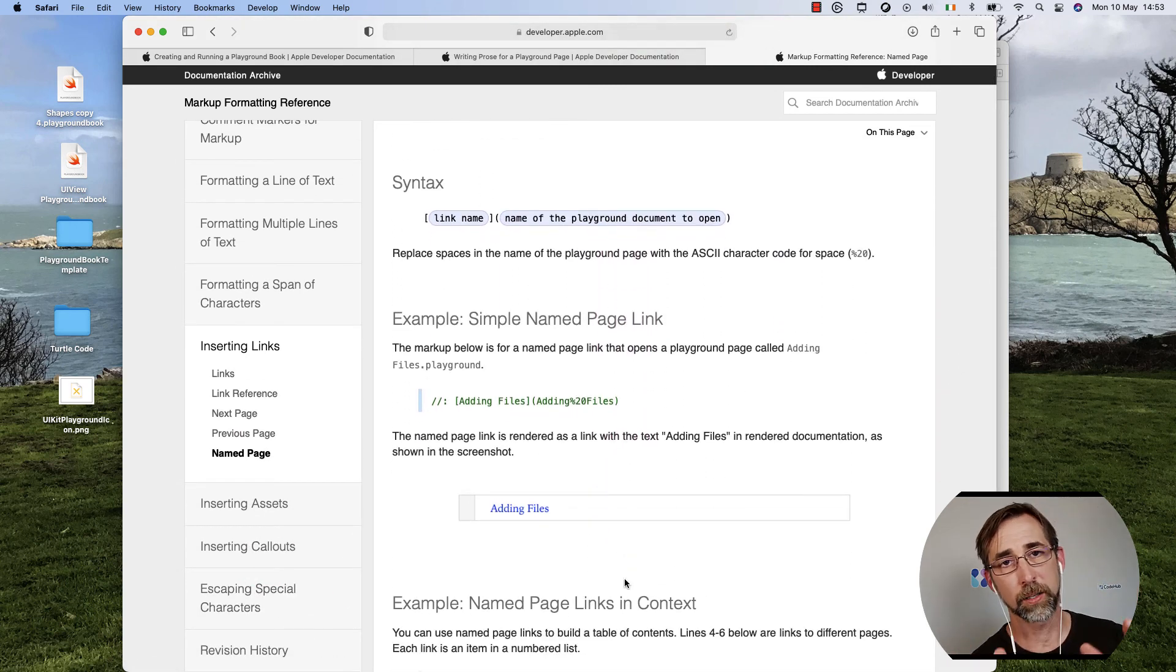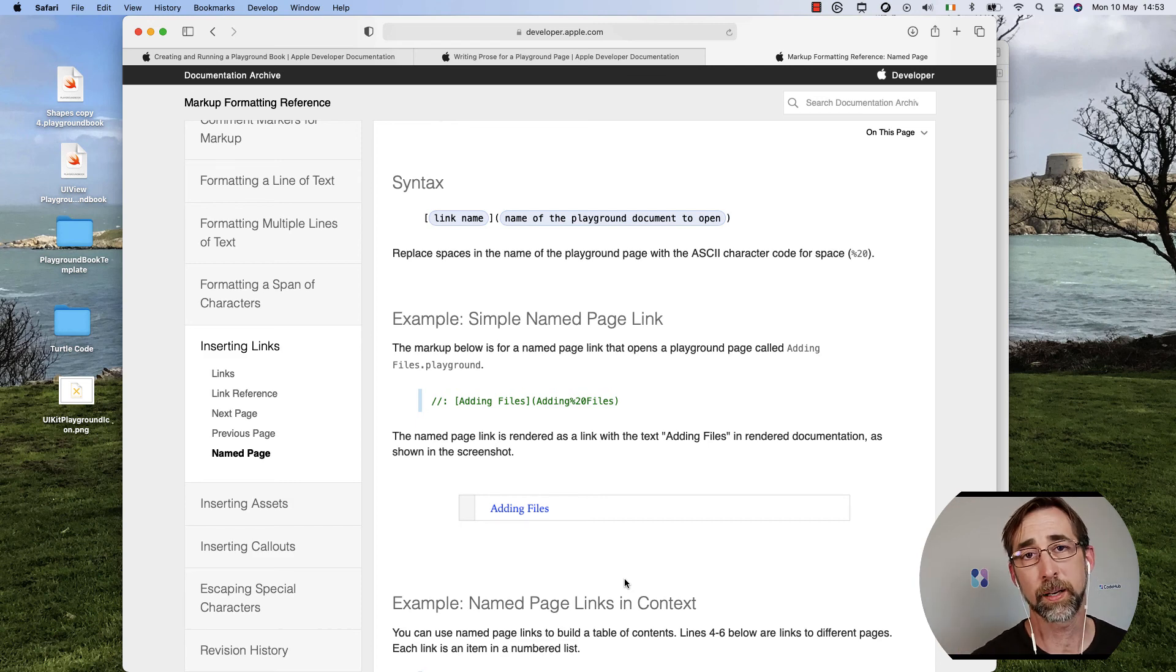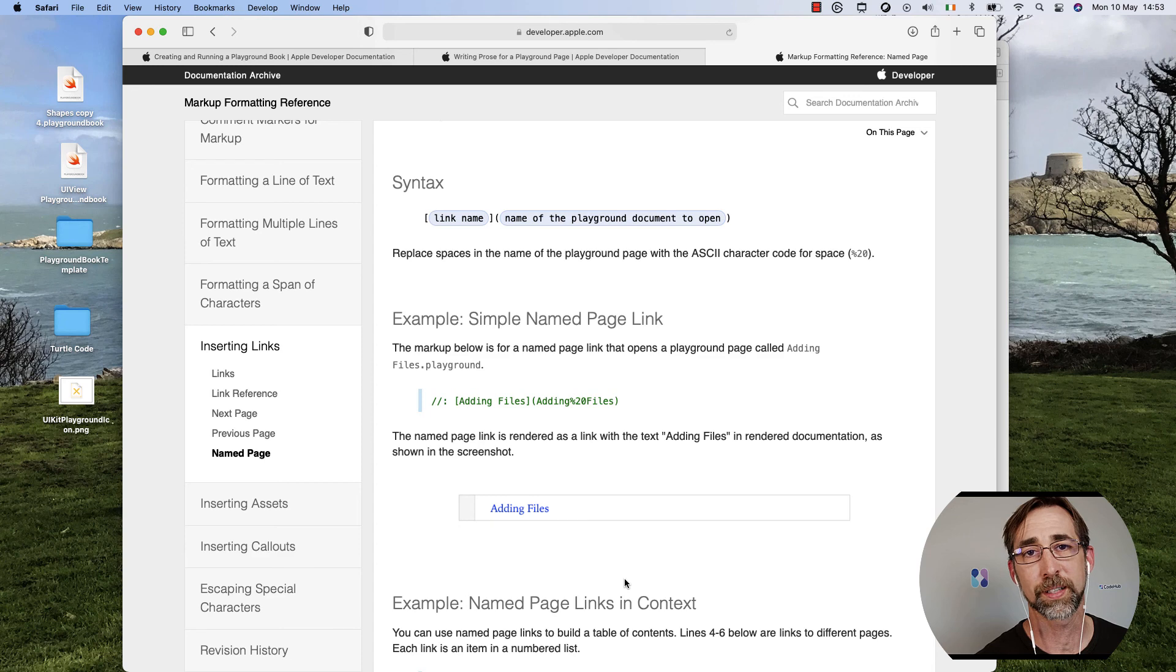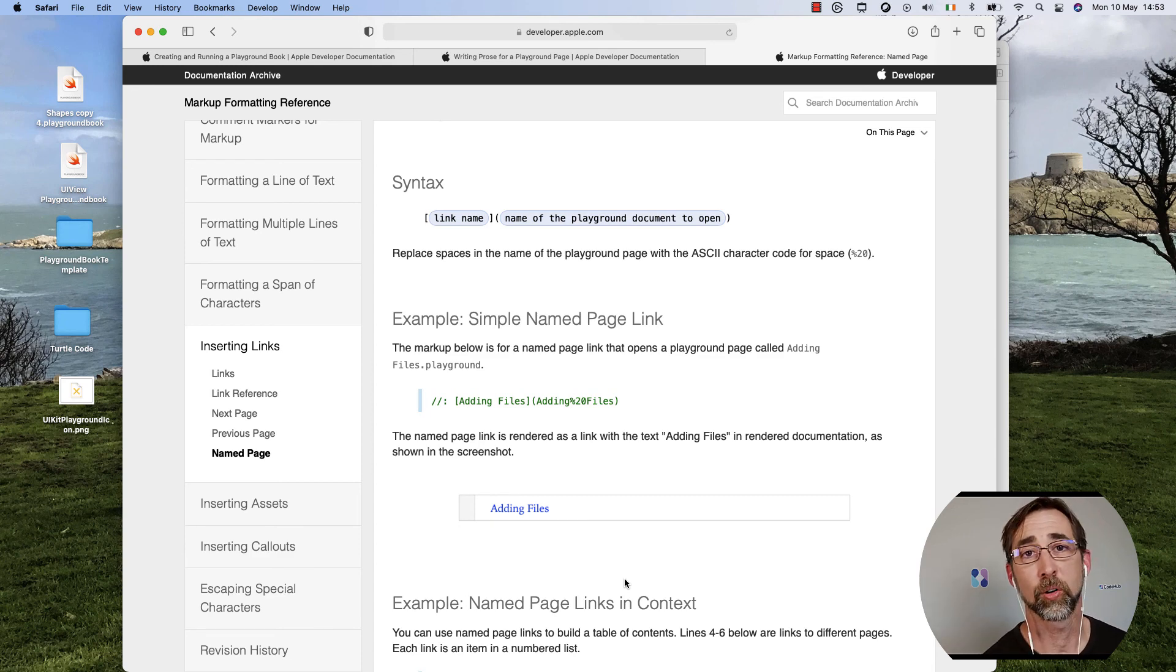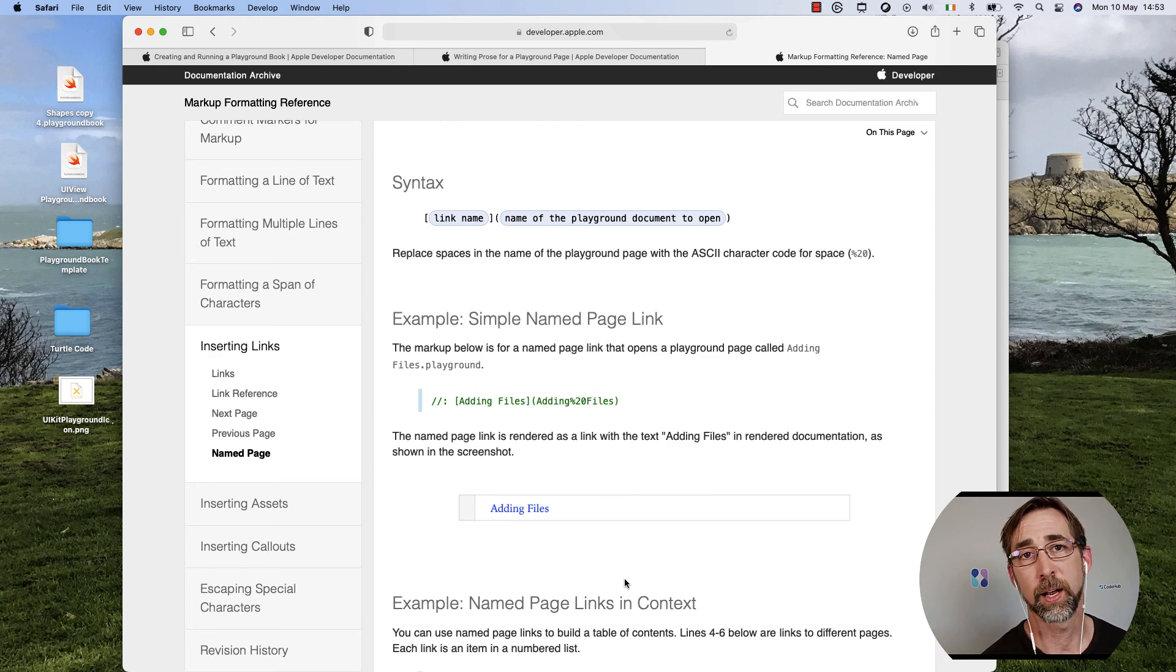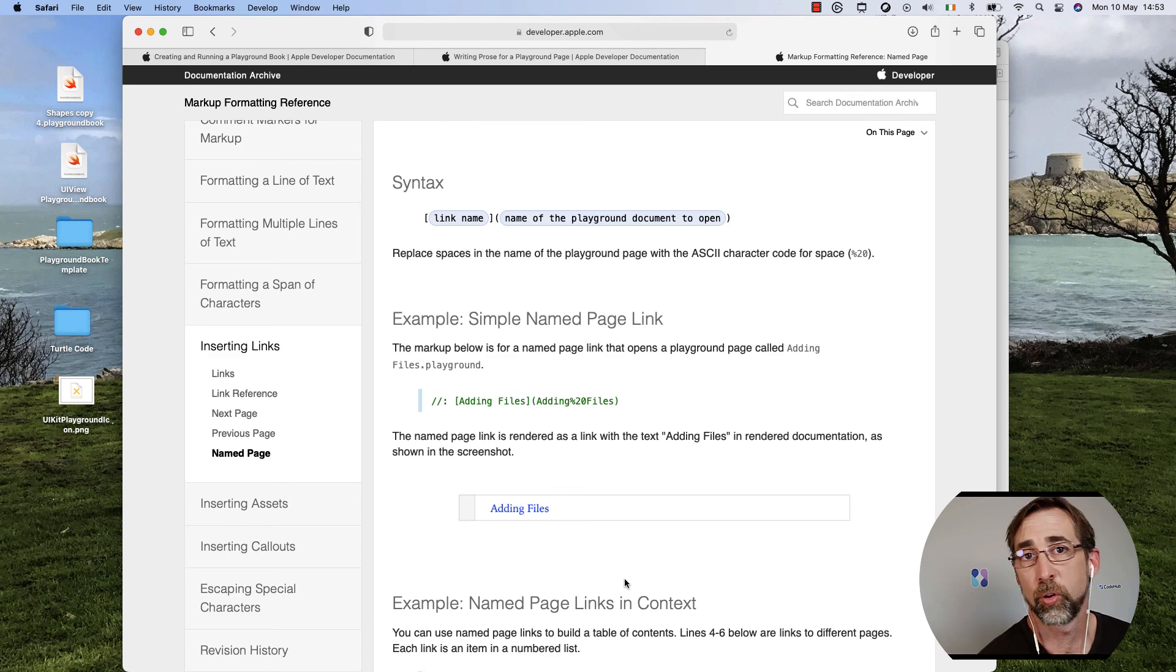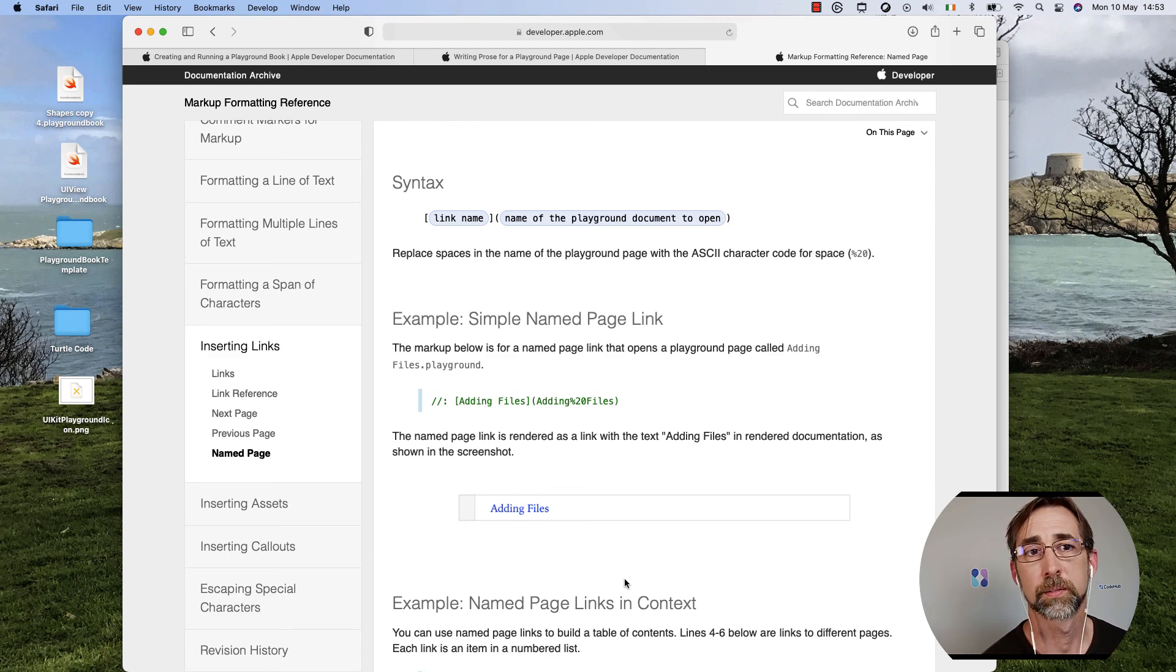So I highly recommend checking out both those links. The markup formatting reference is really useful to have bookmarked and keep checking out. And that'll get you on your way to creating your own Xcode playground that can be really rich and can lead your students or anybody through the code that you want to have them work through.